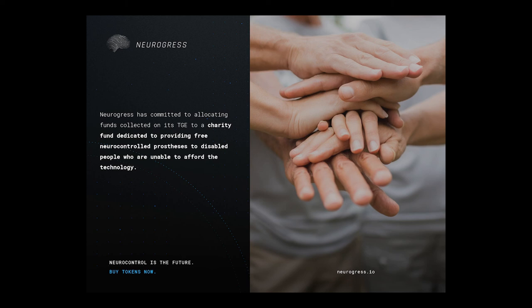The good news is that neurotechnological innovators are concerned about equality of access. Neurogress has committed to allocating funds collected on its ICO to a charity fund dedicated to providing free neurocontrolled prosthesis to disabled people who are unable to afford the technology. That's some real coin and a step in the right direction.